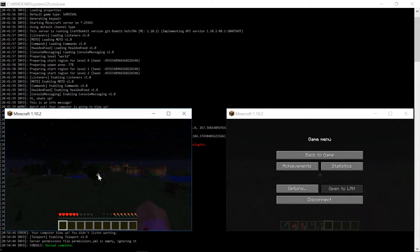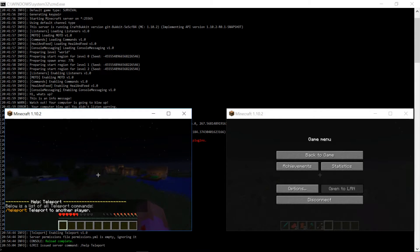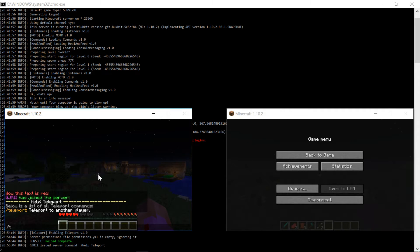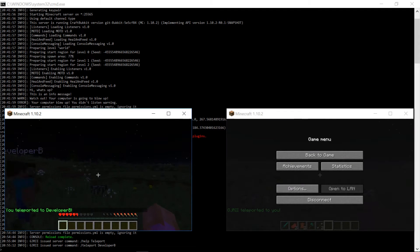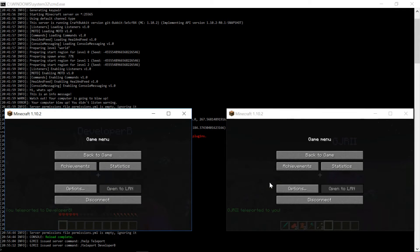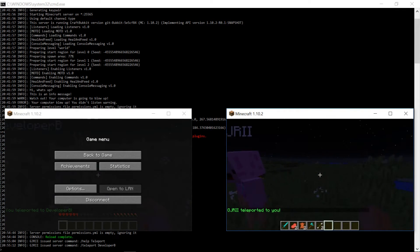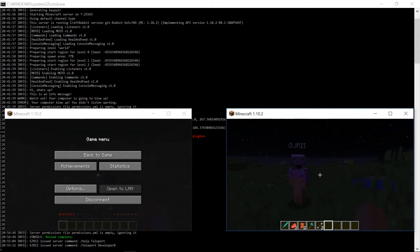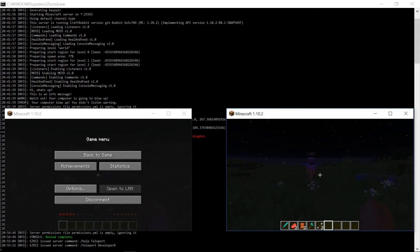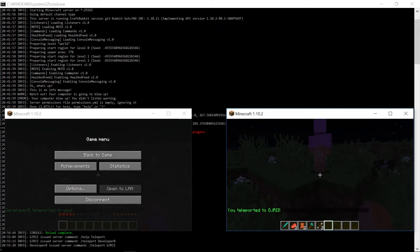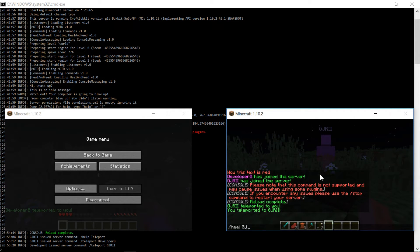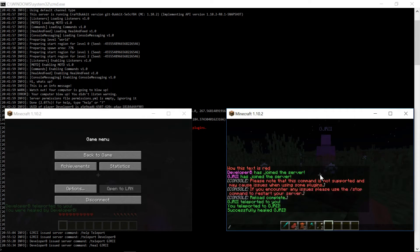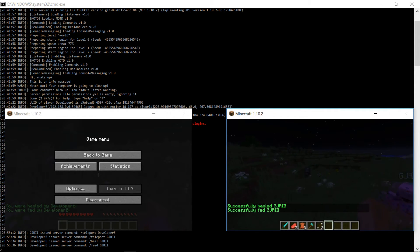So let's go ahead and type slash help teleport and see what we got going. Slash teleport. Teleport to another player. Pretty basic. So let's use slash teleport developer B. And boom. It says you teleported to developer B. I am here. And he also teleported to me, which is cool. And he is here now. And if I want to teleport to GJRII, then I can say slash teleport GJRII. It will take me there. And it will say I did. Let's go ahead and heal him. He's getting kind of low on health. And feed him because he's hungry. Using our other plugin.